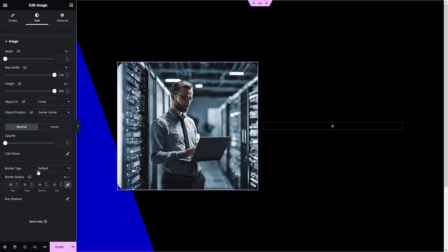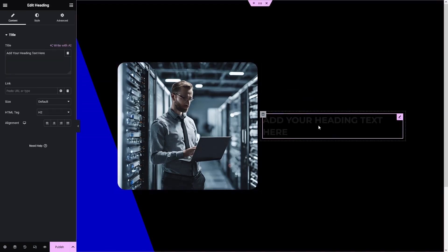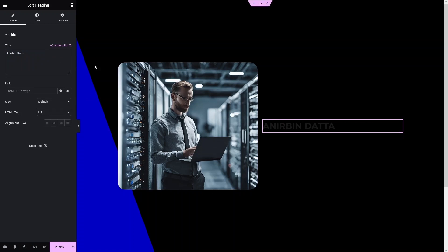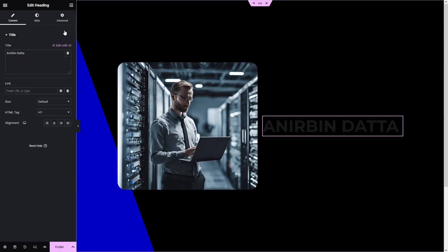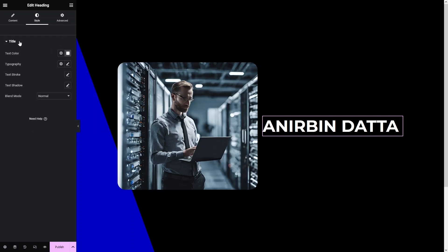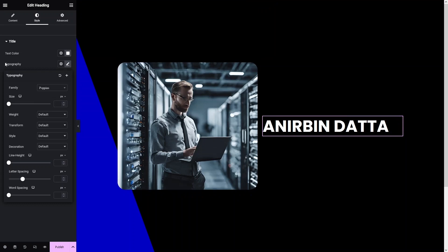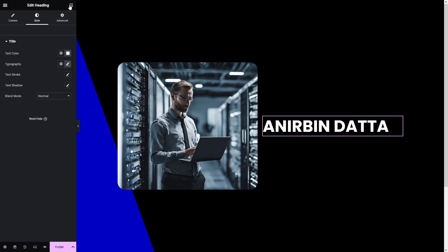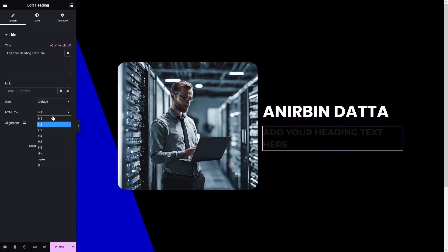In the second column I'd like to add the headings and the paragraph. Let's add the heading, write down the name, set it to H1, and change the color to white. Then I'll change the typography to Poppins.